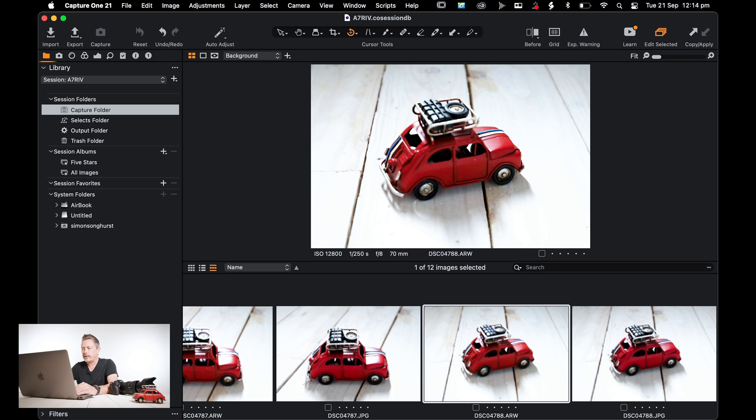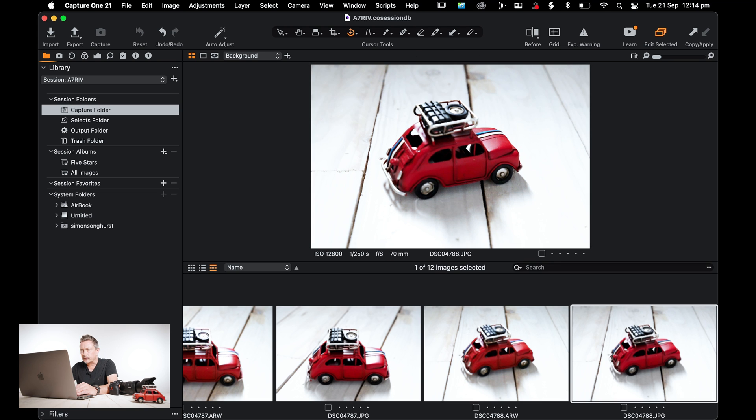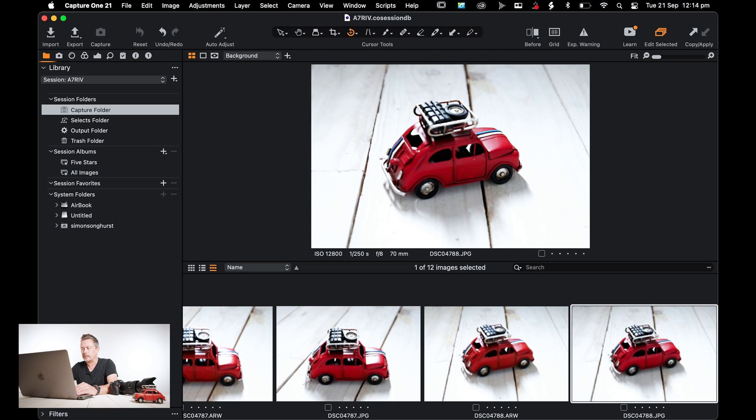So now we have the raw files alongside the JPEGs. So we have the full size files and the JPEGs. Essentially that's everything set up now.